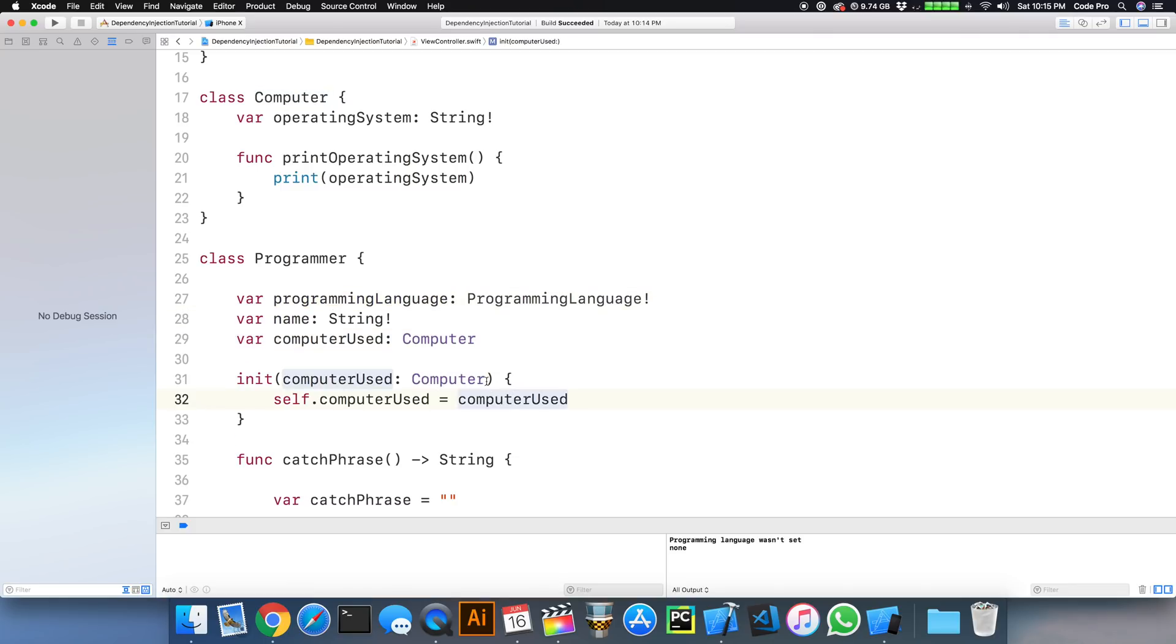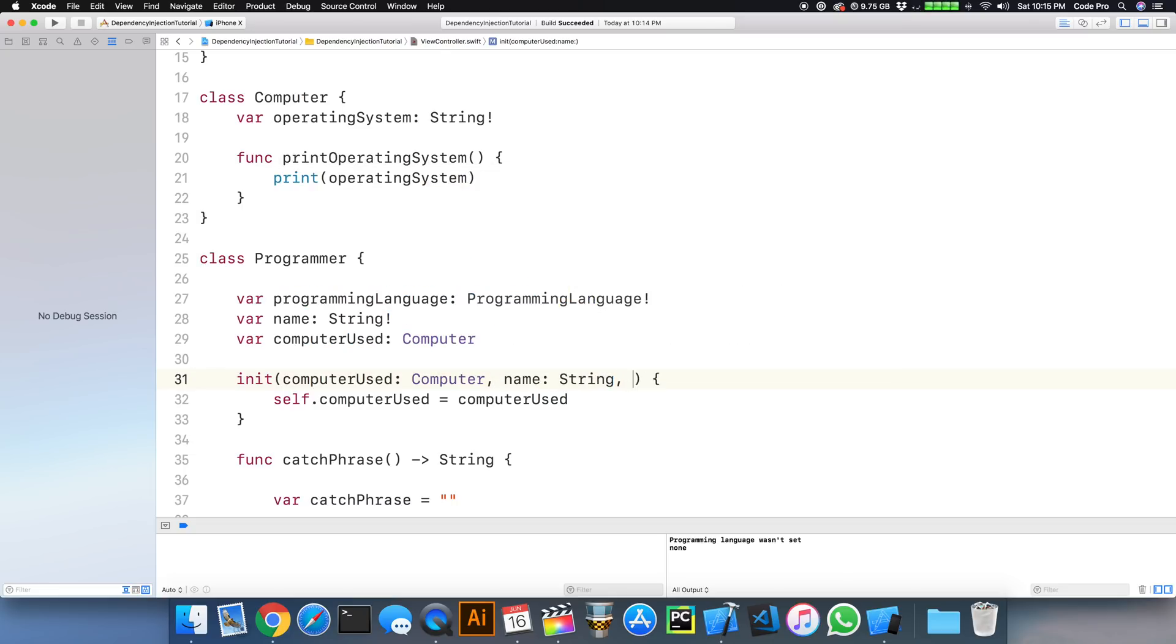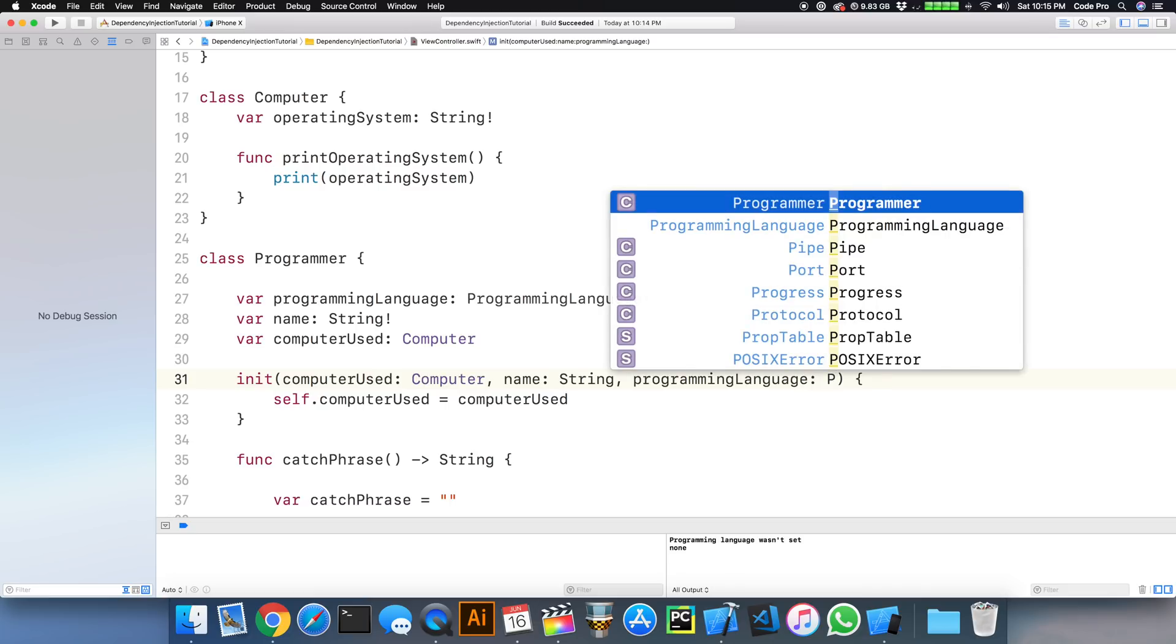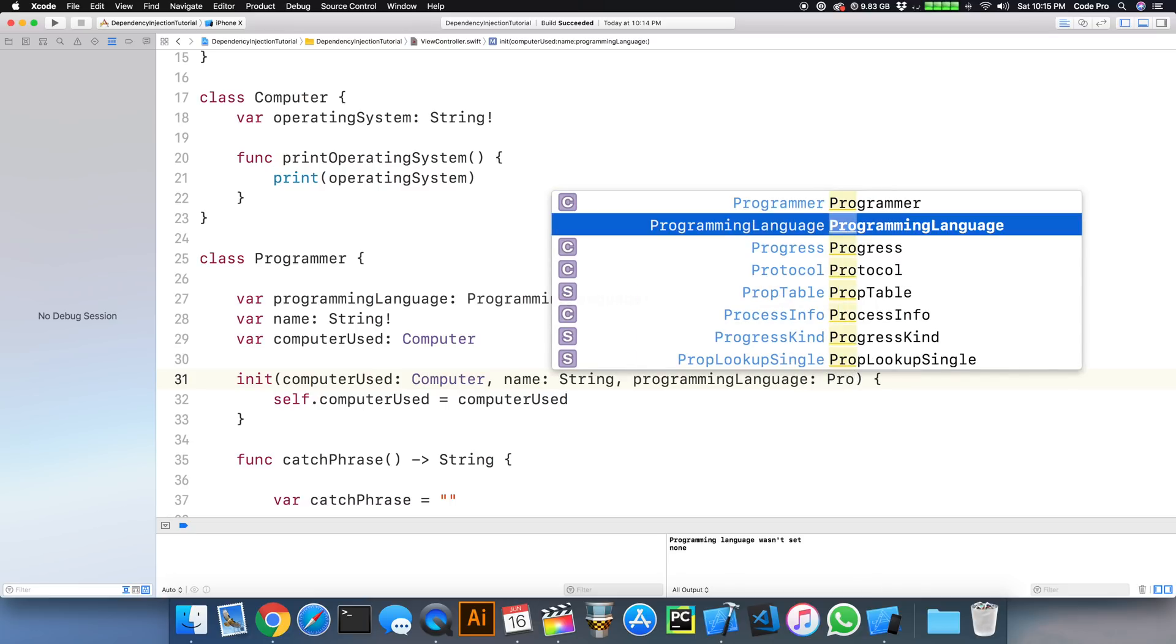So we can simply do this, we can repeat that pattern, and we can do name, which will be a string, and programming language, which will be a programming language type, an enum.